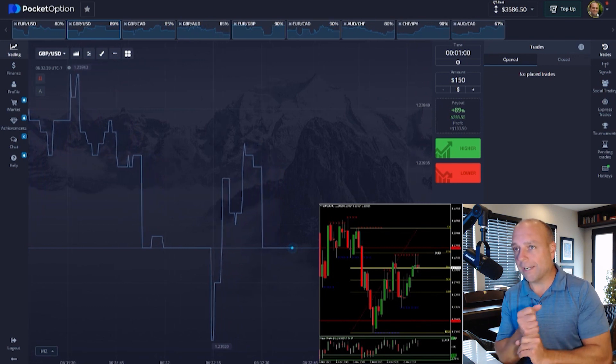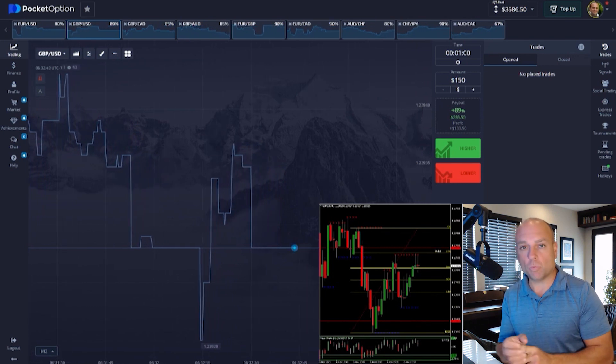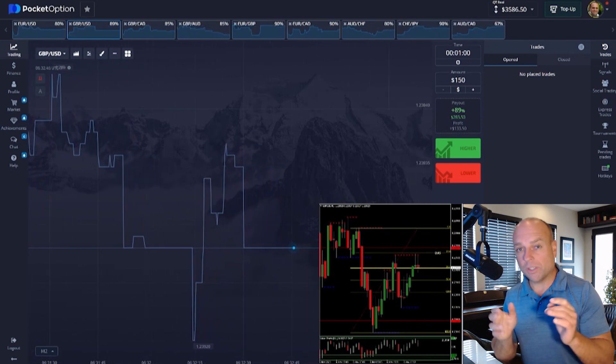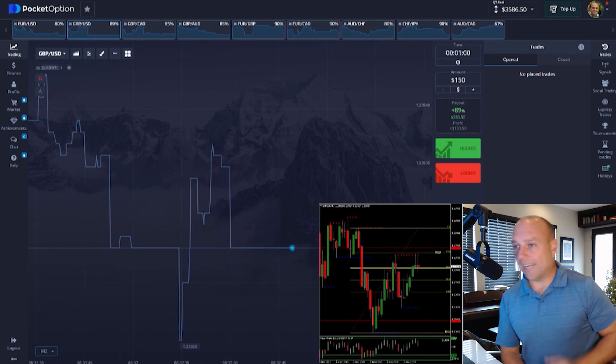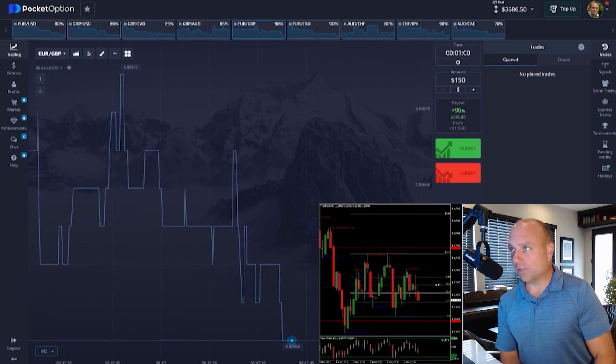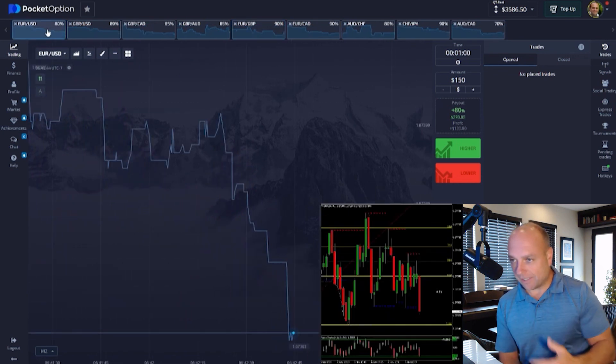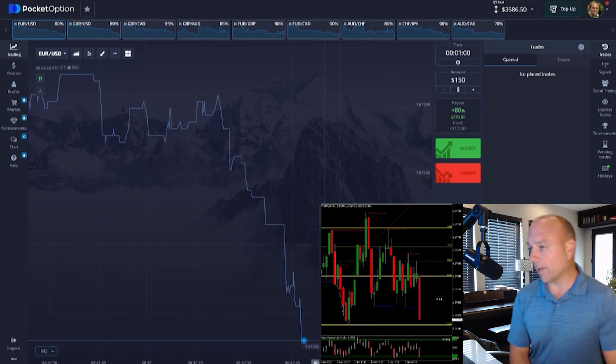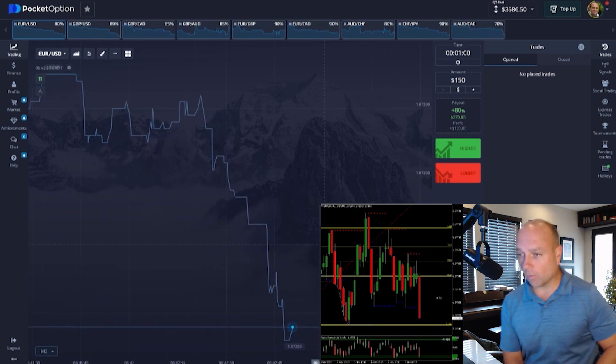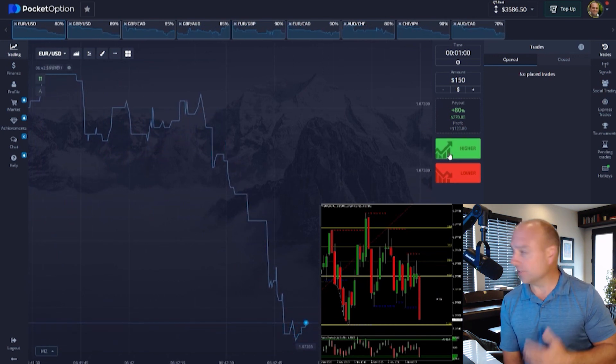It comes with our binary boot camp and the choice of one of our live daily trading room sessions every day where you can see these indicators. You don't have to pay extra for them right now. You can come into our trading room and see them for free.